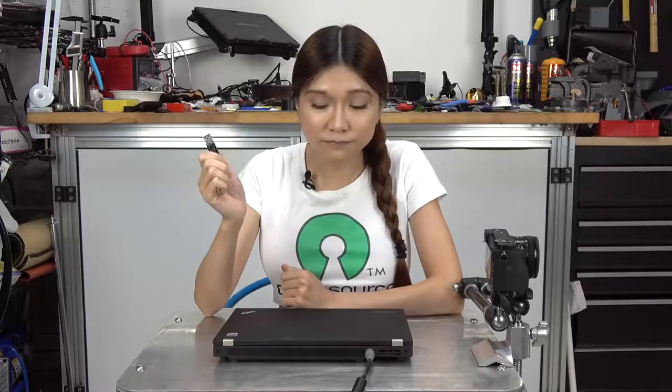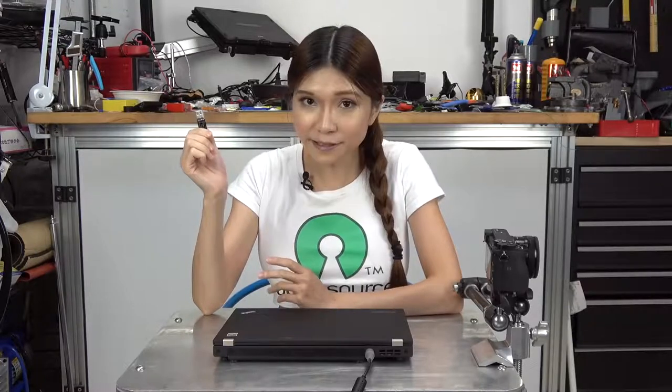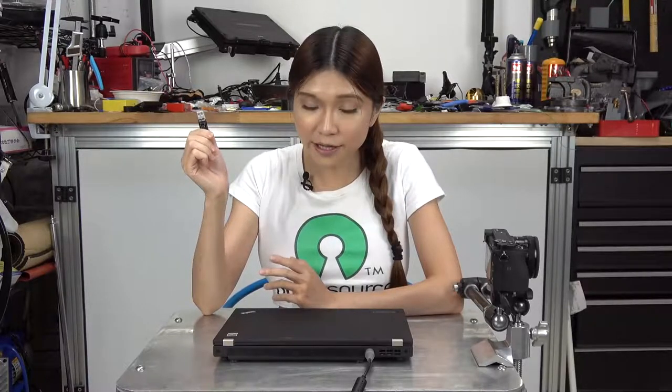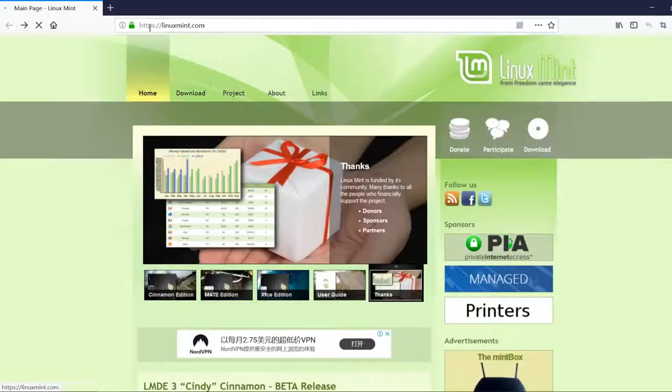We will need a USB stick with the Linux Mint installer. I am going to show you how to make one. But if your computer does not have an operating system when you get it, you can also buy one online. I am going to put the URL in the description box.